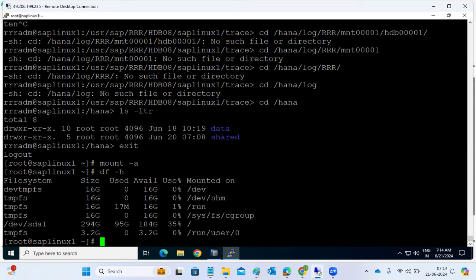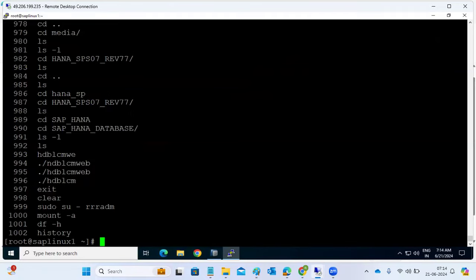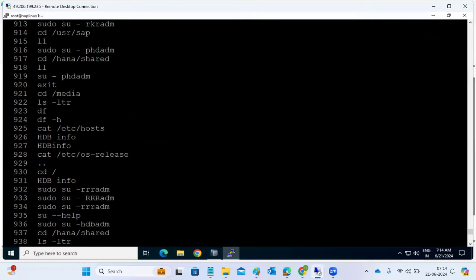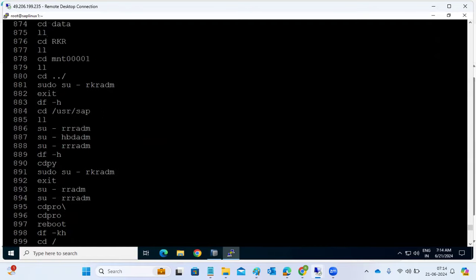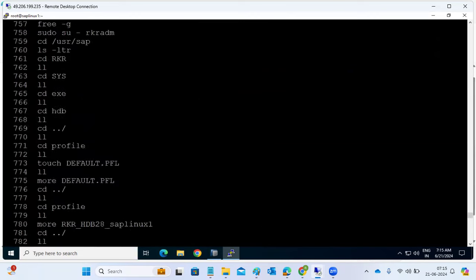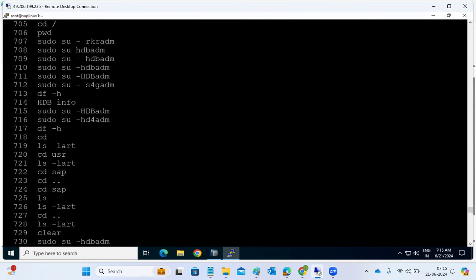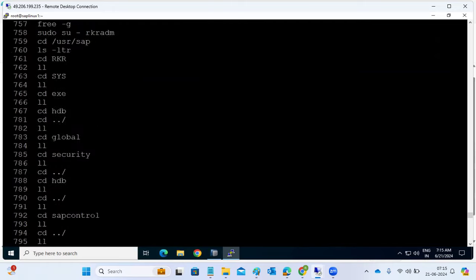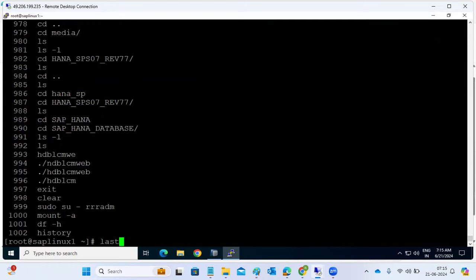The trace directory is a very important directory to troubleshoot any issues. Now let's check who executed the rm command - someone may have executed rm command to delete the log directory, but it's hard to find out because multiple people are logged in and doing things.